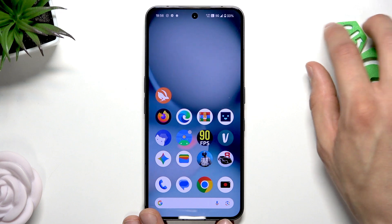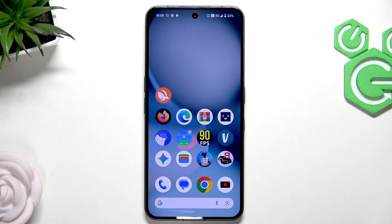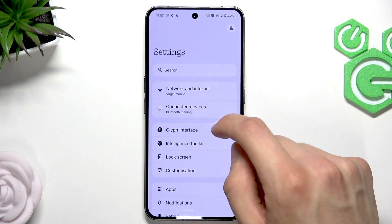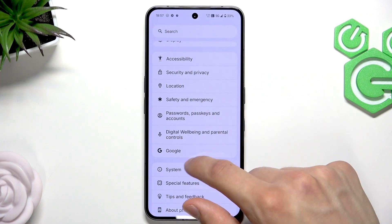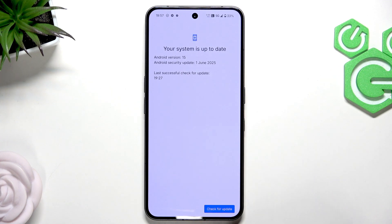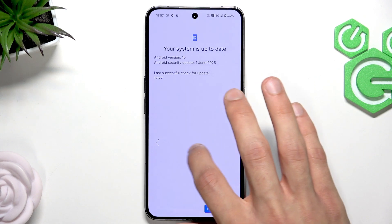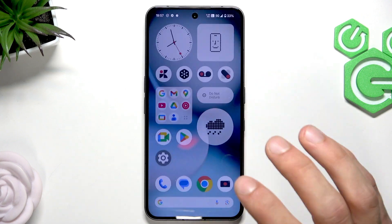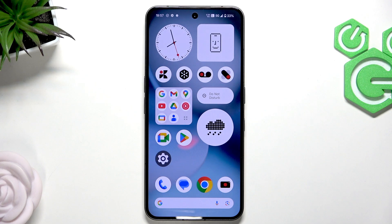If that doesn't help, go to Settings and check if your device is up to date by going to System → System Updates. Check if you have any updates to install, because maybe the software is the issue. If you have updates available, take your time to install them and hopefully that helps solve your problem.